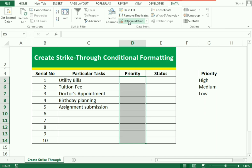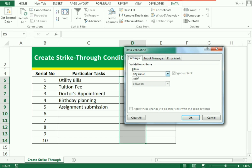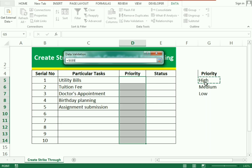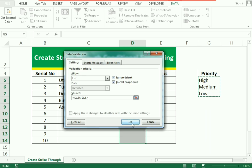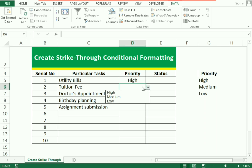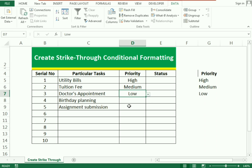In the Data tab you can see the Data Validation function. In Data Validation we simply select List, and in the list we select all three statuses. We give the indications of high, low, and medium as per your priority. This is our first function.